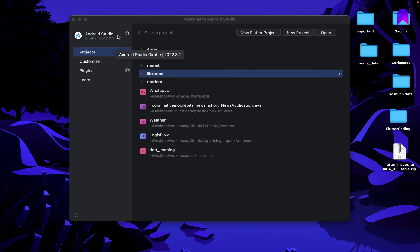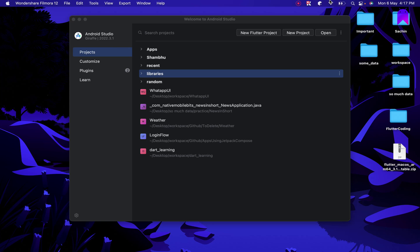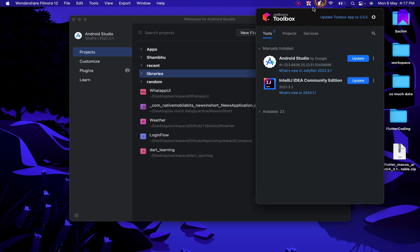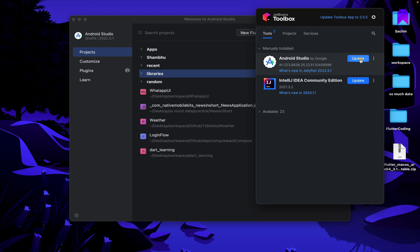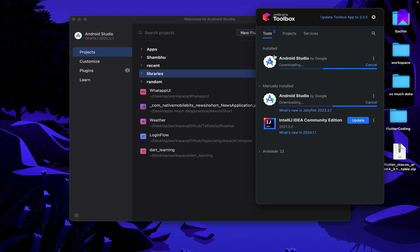So this is the current Android Studio I have. It's Giraffe and first we need to update our Android Studio to at least Android Studio Jellyfish. We're going to use JetBrains Toolbox app to check if there's any update possible. Yes, we have these updates and we are going to update our Android Studio to Android Studio Jellyfish.